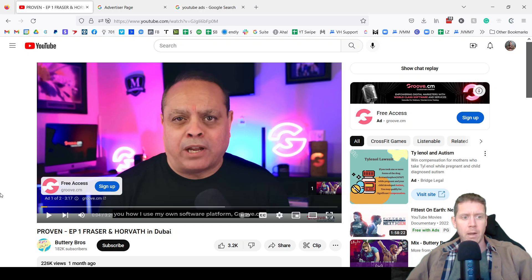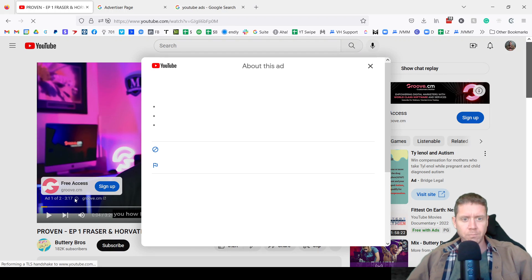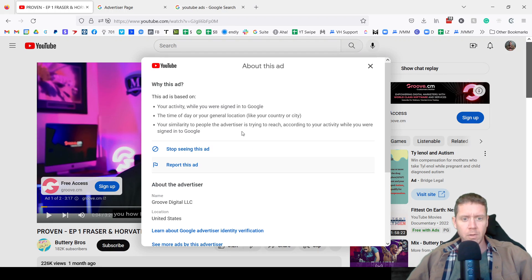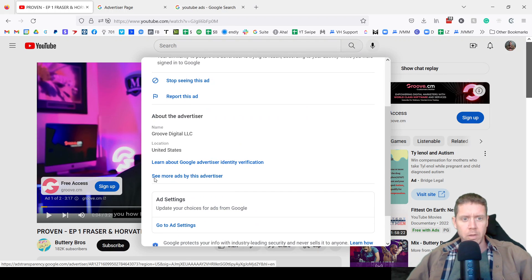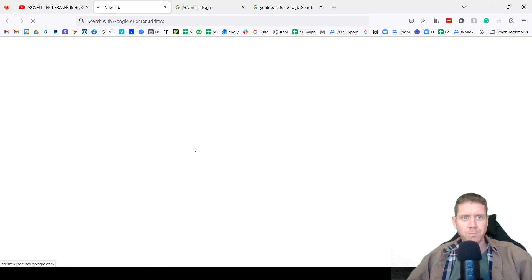So if you get served an ad on YouTube, go here. Why this ad? Go here. See more ads by this advertiser.